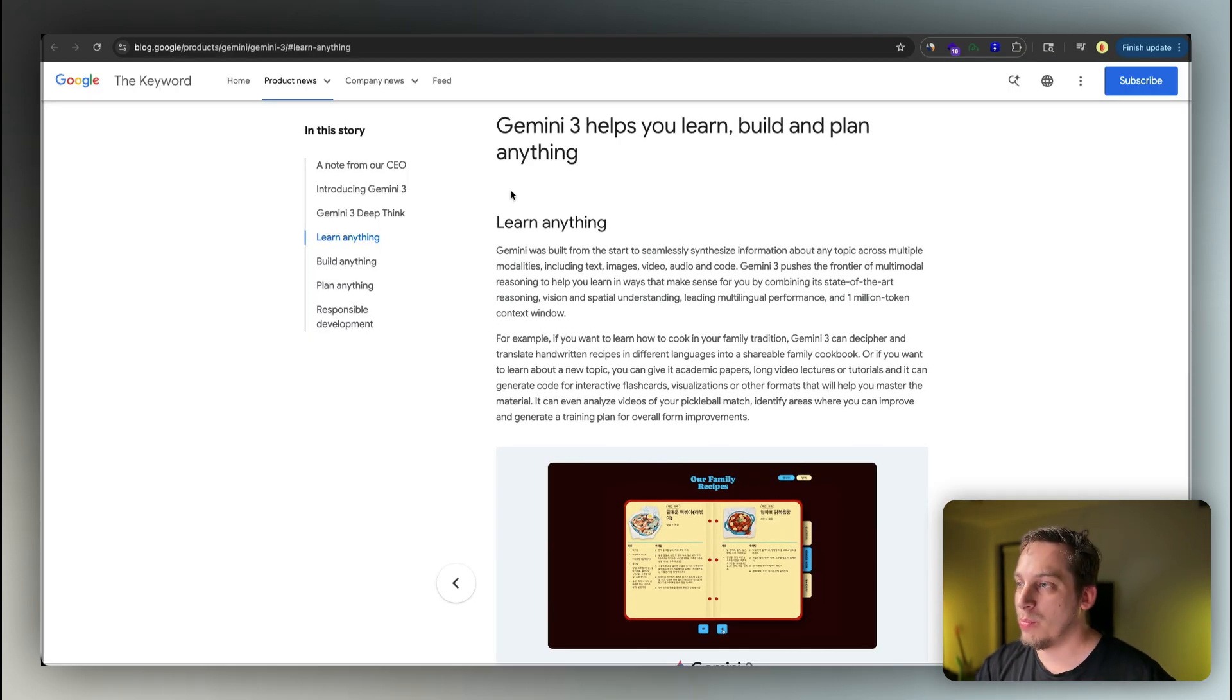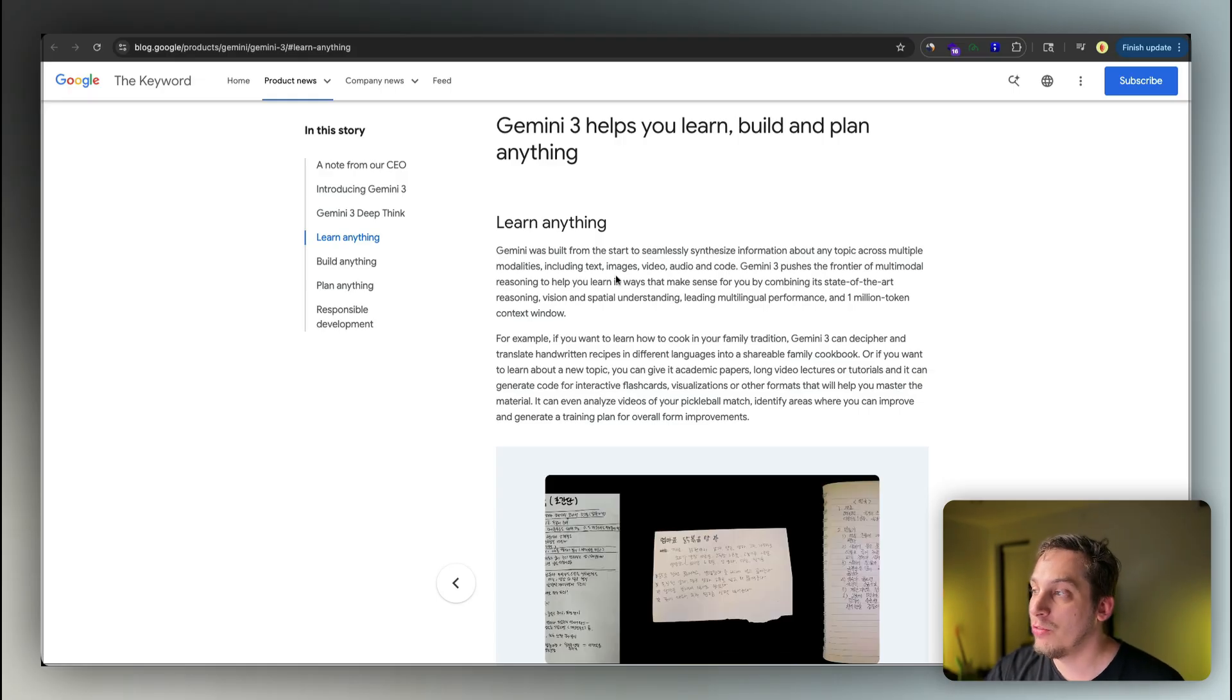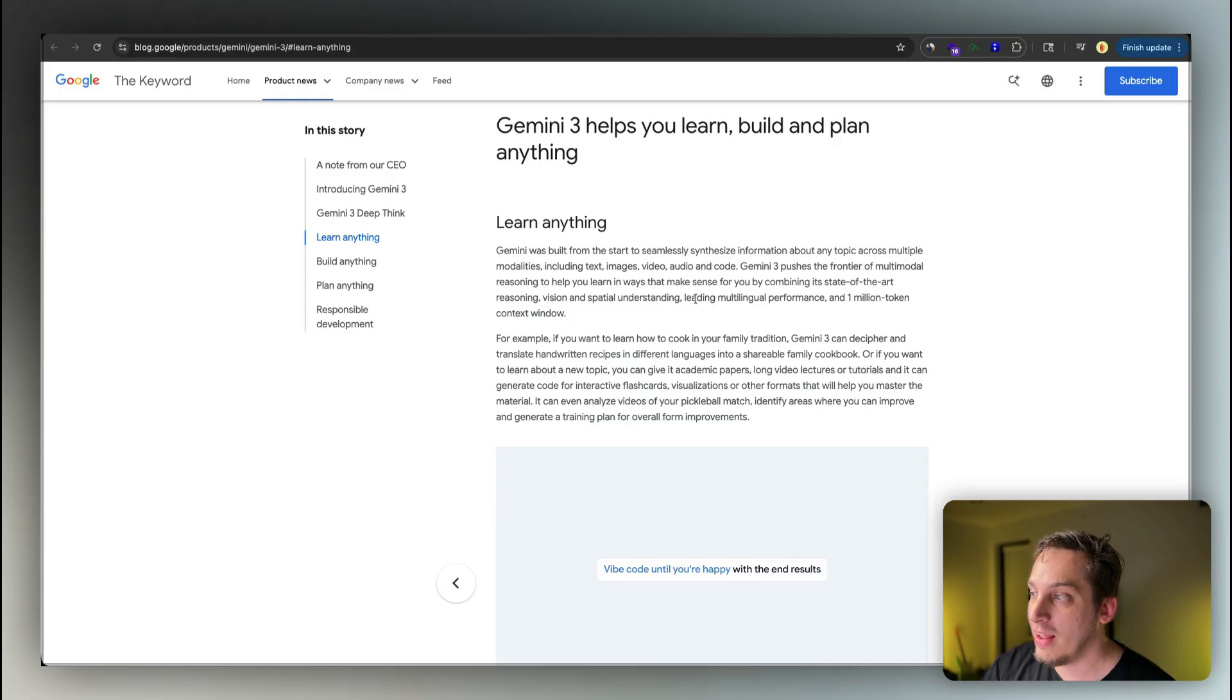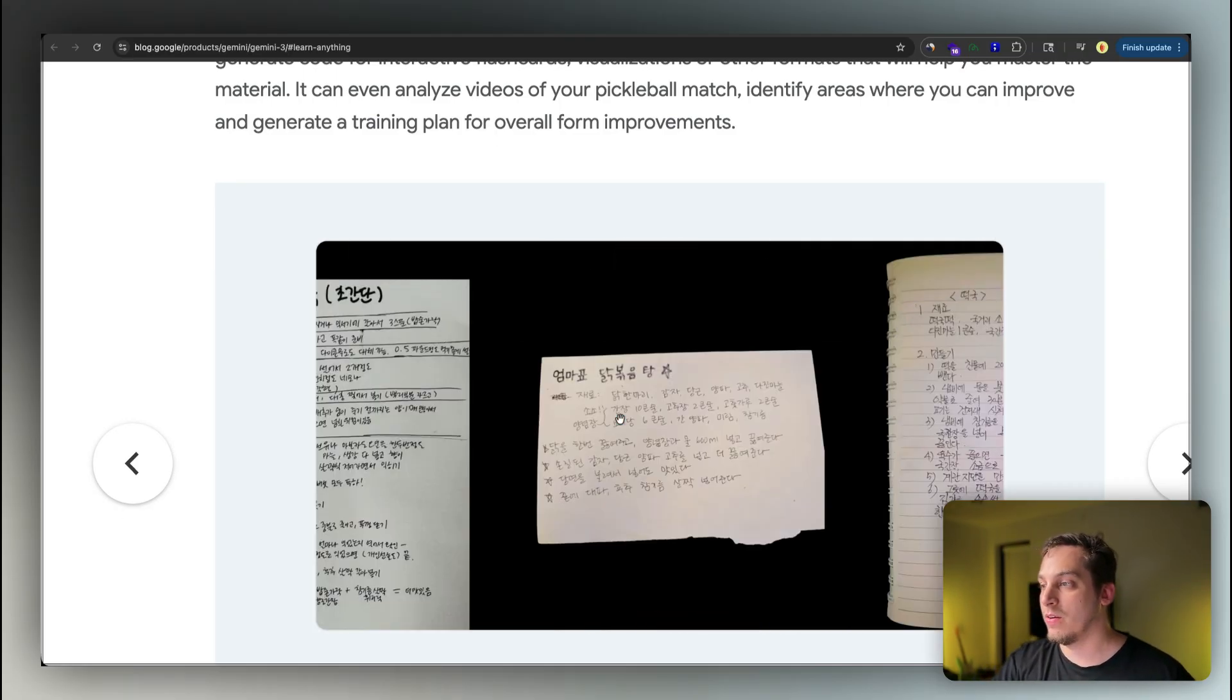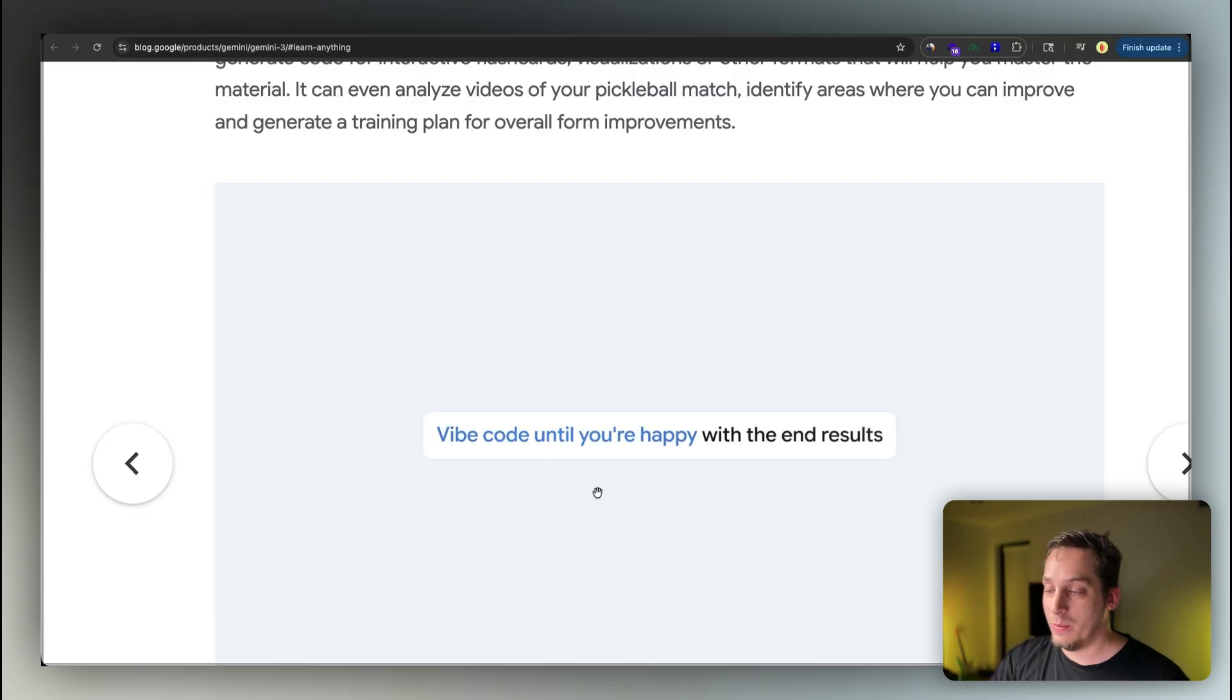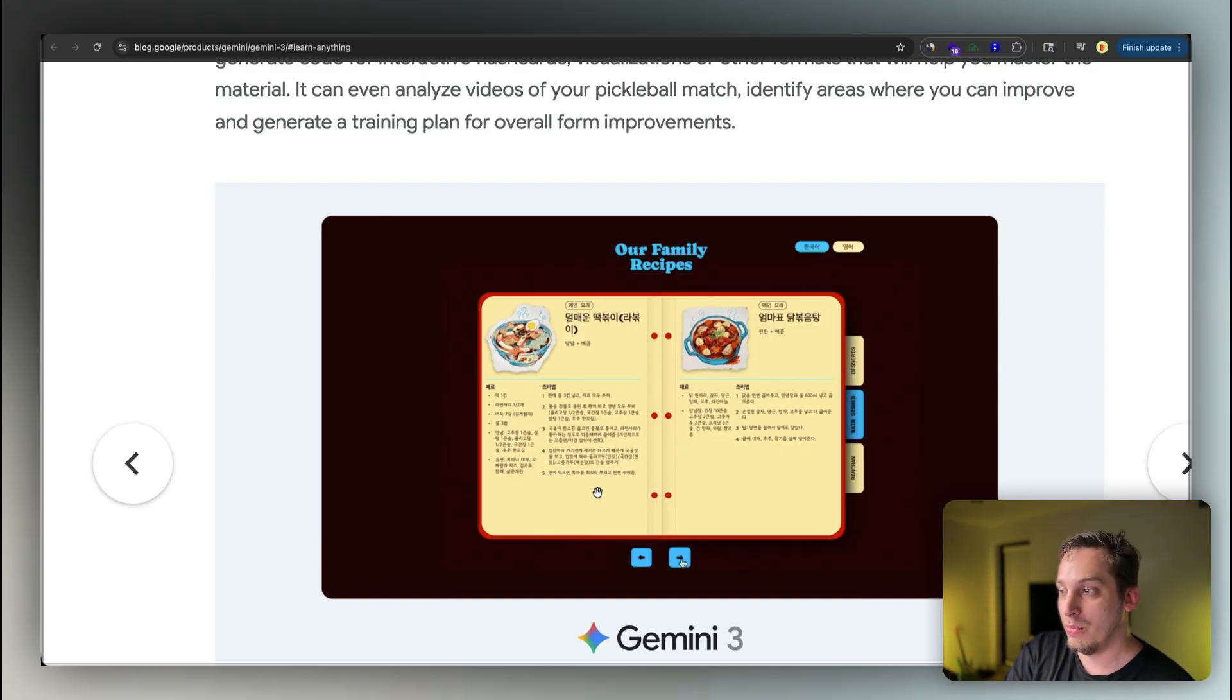Now, another thing that really surprised me from the specific blog posts that Google gave us is this learn anything tab. So basically it says here, Gemini pushes the frontier of multi-model reasoning to help you learn in ways that make sense for you by combining its state-of-the-art reasoning, vision, and spatial understanding, leading multilingual performance, and one million token context window. So for example, you can give it some type of handwritten recipe or something else in some other language like Korean, and you can tell it to translate and transcribe these recipes from Korean to English. And basically what it does is that it gives you like some nice little recipe cookbook in English with the information that it gave you. So it's basically teaching you in English based on the way that the original language presented it.